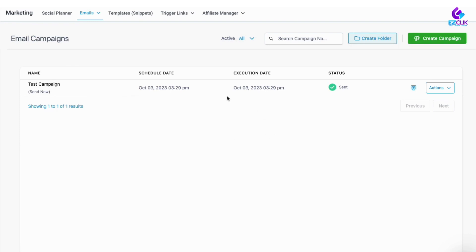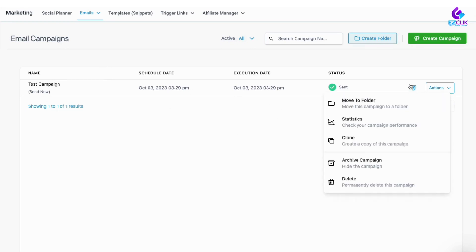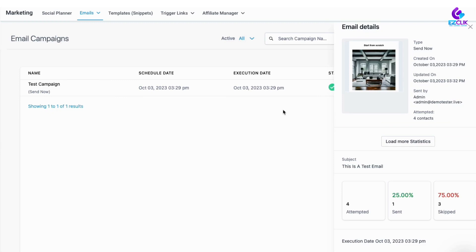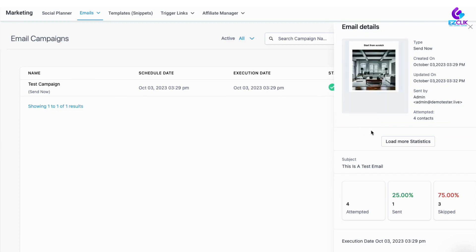If you're looking at a campaign and you go over and click the actions button, there's this option here that says statistics. If you open that up, you'll see down here the number attempted, the number successfully sent, and the number skipped.